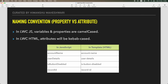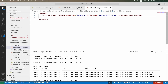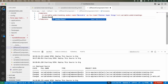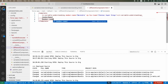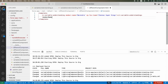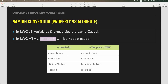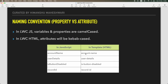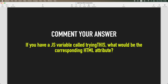In LWC: JS variables and properties are camelCase; in HTML, attributes will be kebab-case. Understand the difference: if you are directly accessing a variable in a template, still use the same camelCase name. But if you are accessing it as an attribute — meaning passing a value to it — you have to use the kebab-case format. So 'accountName' becomes 'account-name', 'userDetails' becomes 'user-details', 'isButtonDisabled' becomes 'is-button-disabled', and 'recordId' becomes 'record-id'.